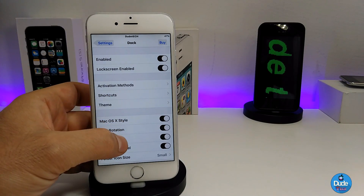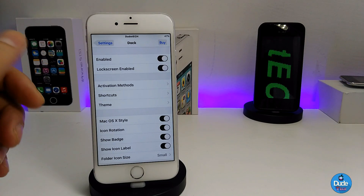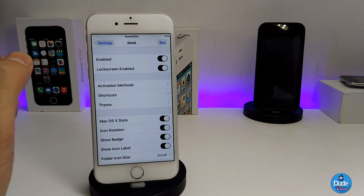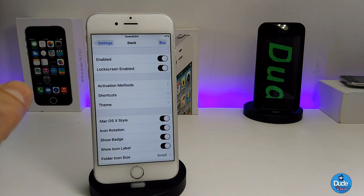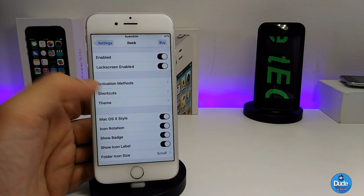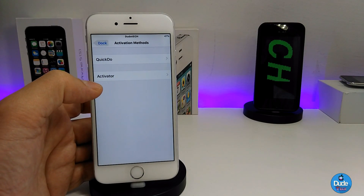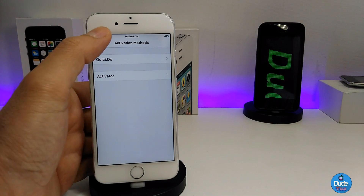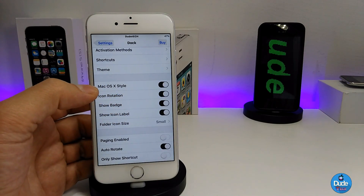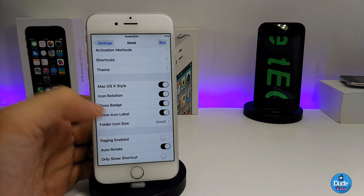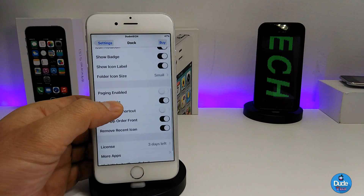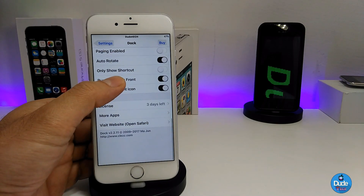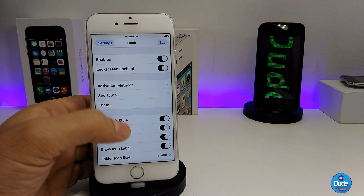There are a lot of options in Settings. The basics: first enable the tweak, then you can enable it on the lock screen as well. Under activation methods you can tap and connect to Activator if you have it installed. Other cool options include the Mac OS style toggle, icon rotation, show badges, show icon labels, folder icon size — you can choose small or large icon sizes.